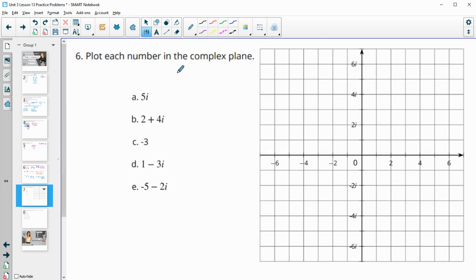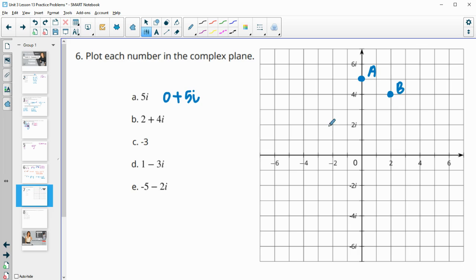Number 6 asks us to plot each number in the complex plane. Horizontal movement represents the real part; vertical movement represents the imaginary part. Point A is 5i, which is 0 real and 5 imaginary. Point B is 2 + 4i. Point C is negative 3 + 0i, so just negative 3 on the real axis. Point D is 1 − 3i, and point E is negative 5 − 2i.